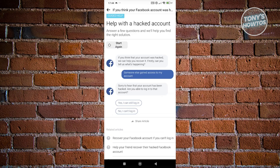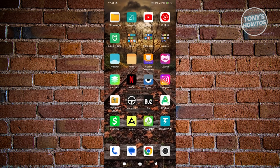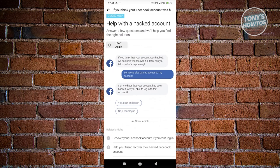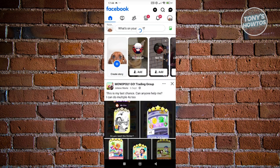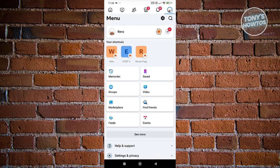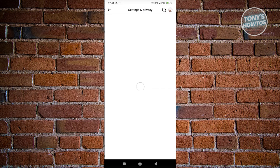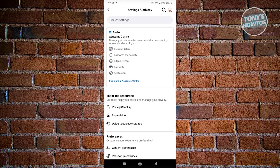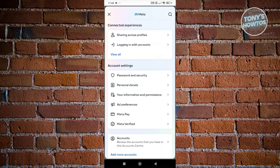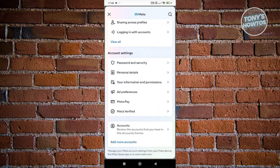If you answer yes, Facebook will suggest you remove the hacker's access. Open up Facebook and go to your profile at the top right. This is only applicable if you still have access to your account. Click on the gear icon at the top right, then go to 'See More in Account Center'.